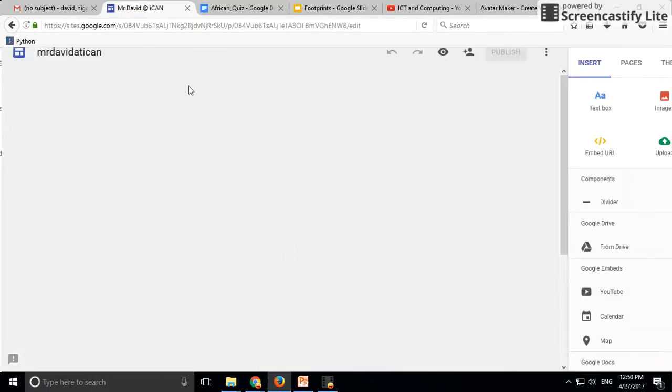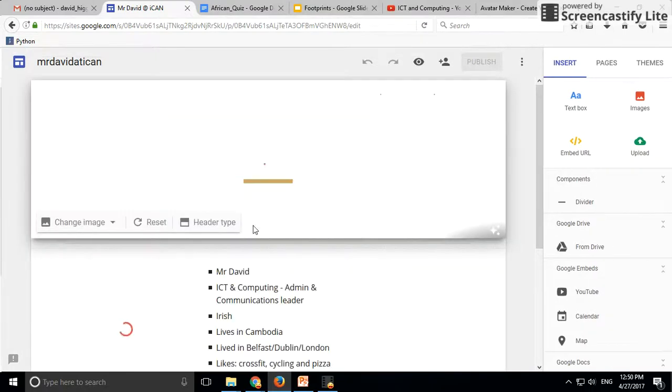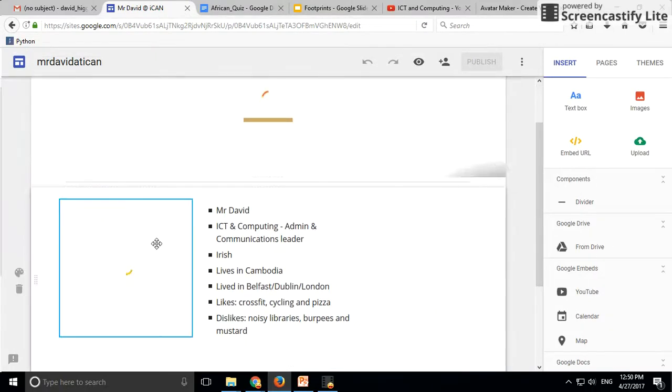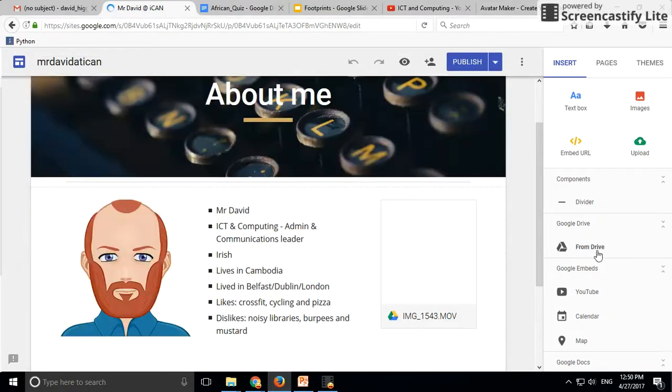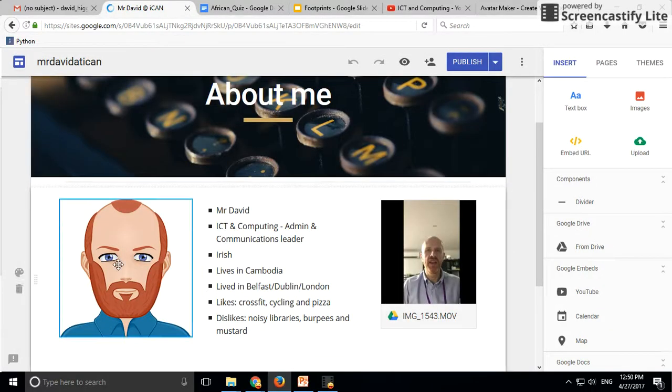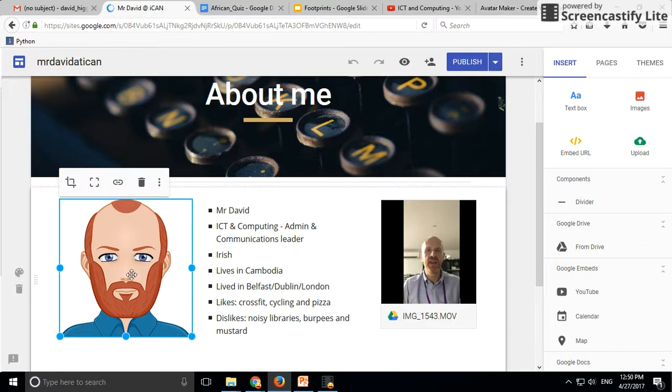I actually saved this to my Google Drive and then uploaded it straight from the Drive. You can see I put it in here. Then I want you to put in some basic details about yourself using the text box tool.